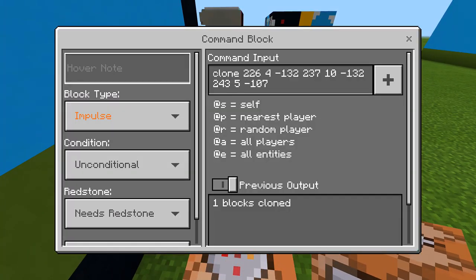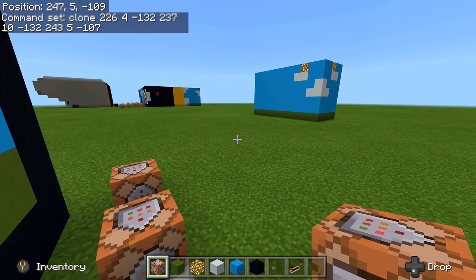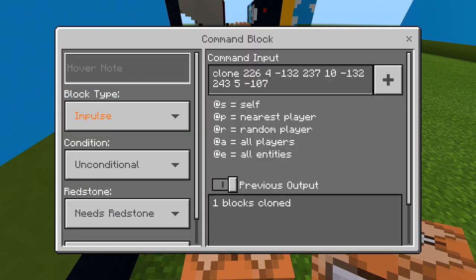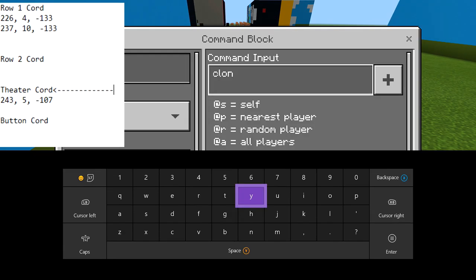I'm going to do one more with you guys and speed through the other frames. That's it — that's the entire movie theater. We're going to do the same thing again — remember we're dropping it by one from here, so my last one was negative 132, now it's going to be negative 131. It depends on which way you're going though, because yours might be going up by one, so it's either always going to go up by one or always down by one. My next one is negative 131: clone, 226, 4, negative 131, then 237, 10, negative 131, and then the final coordinate which is always the same.